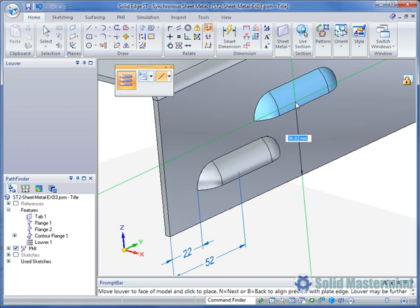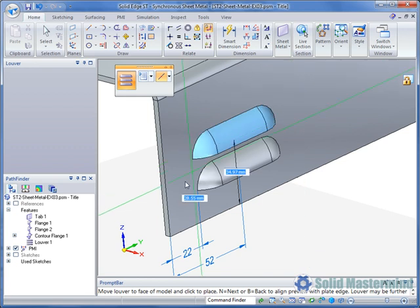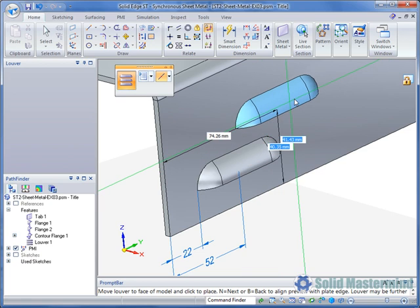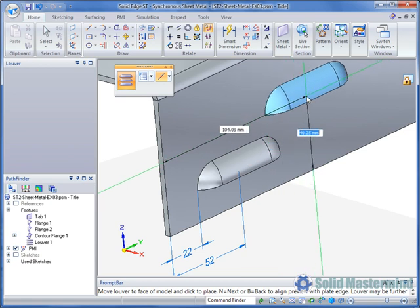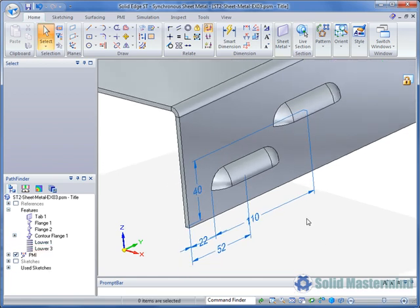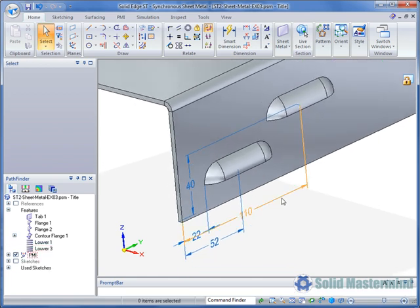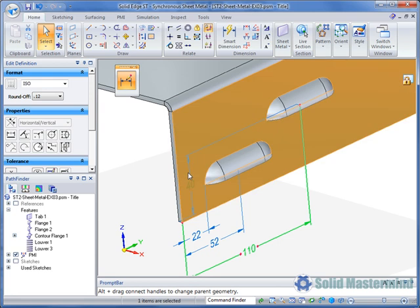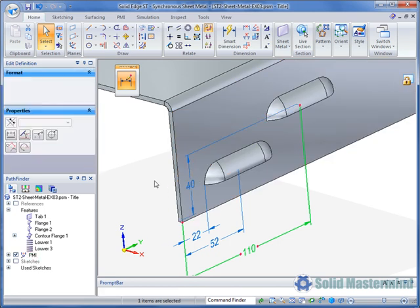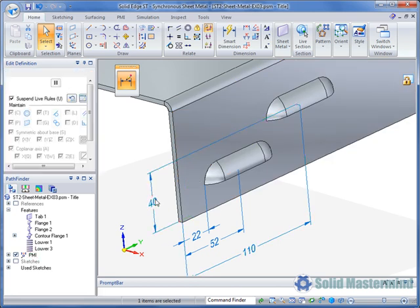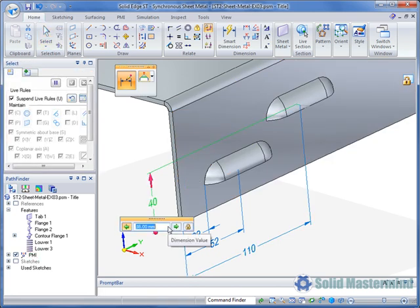However if required while still in this dynamic mode we can move to another edge and hit another shortcut key in order to have a second dimension to control the Louvre position. The tab key will move between the two fields to enter the precise values. Once the Louvre has been placed two PMI dimensions will automatically have been created and can be used to drive its position. The dimensions are attached to the origin of the Louvre.